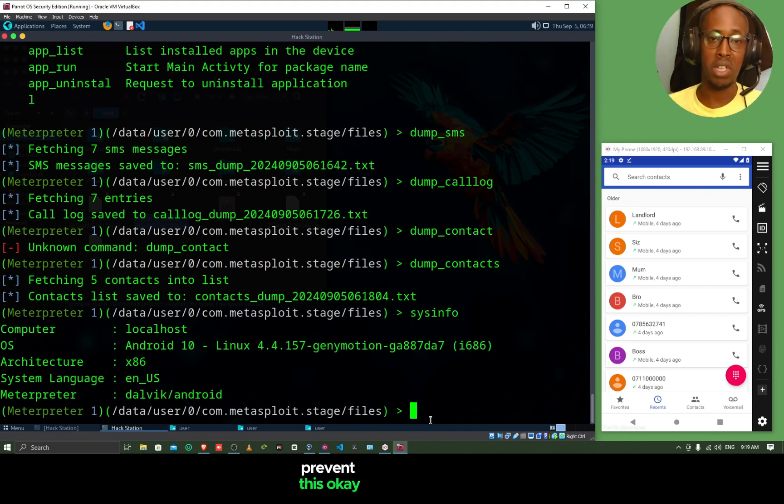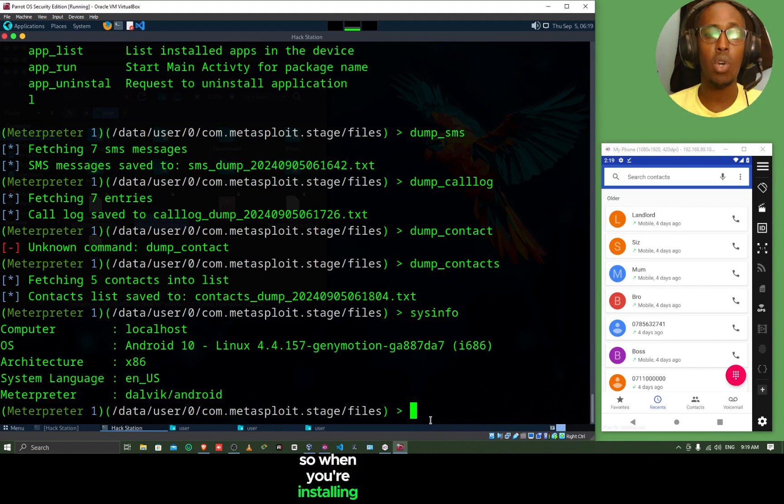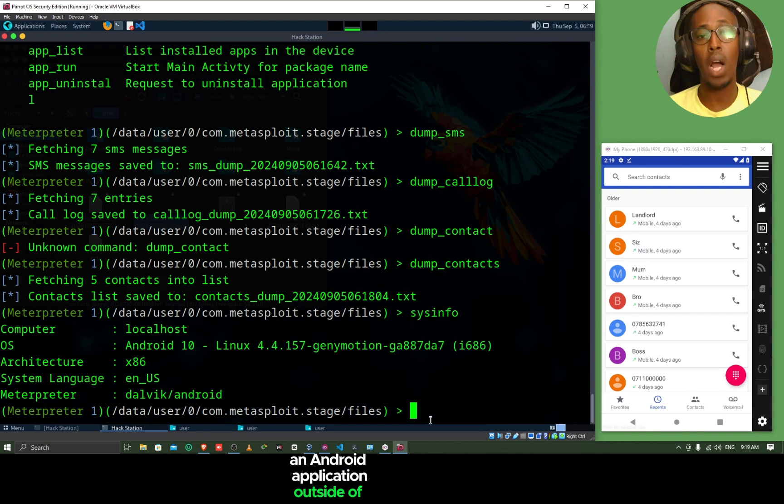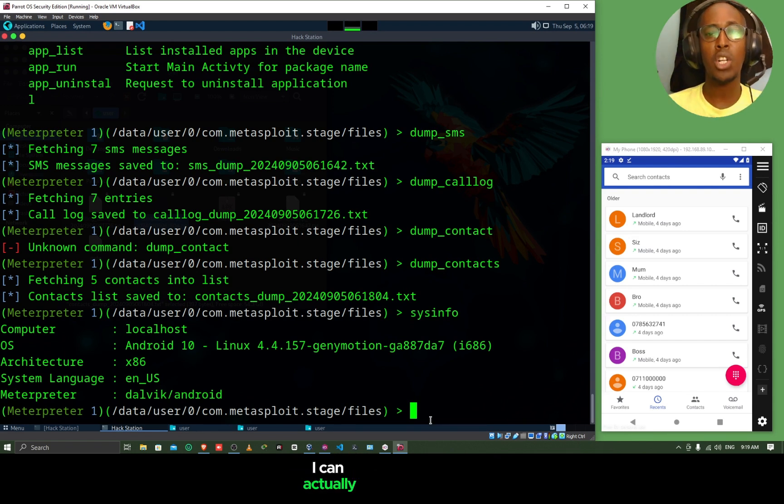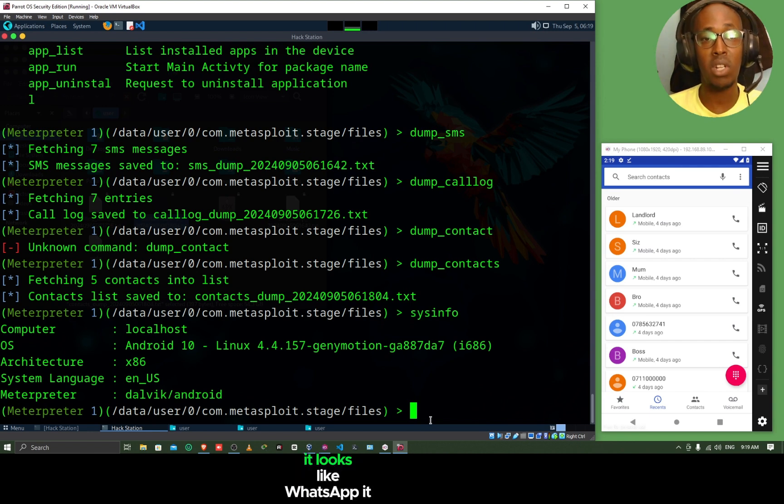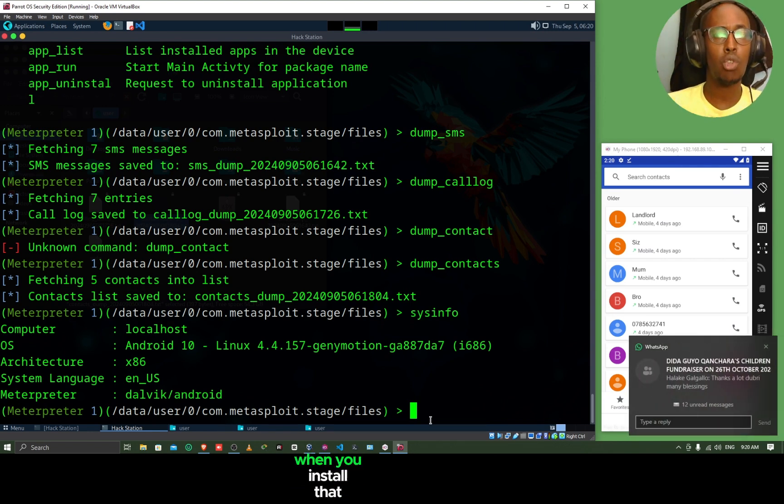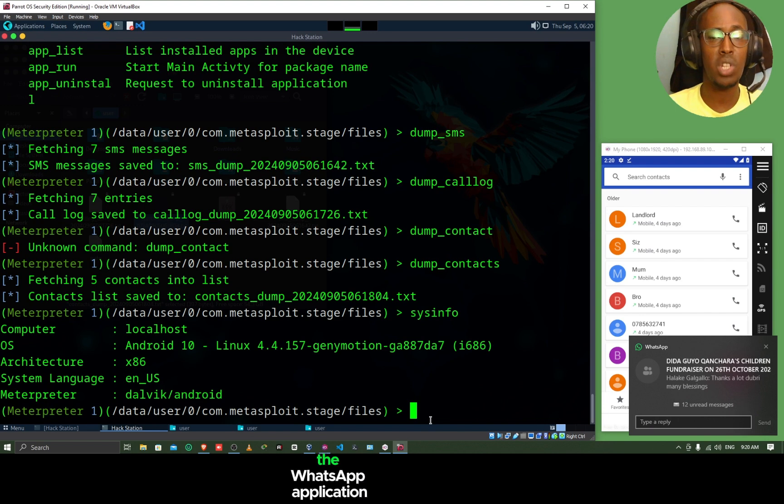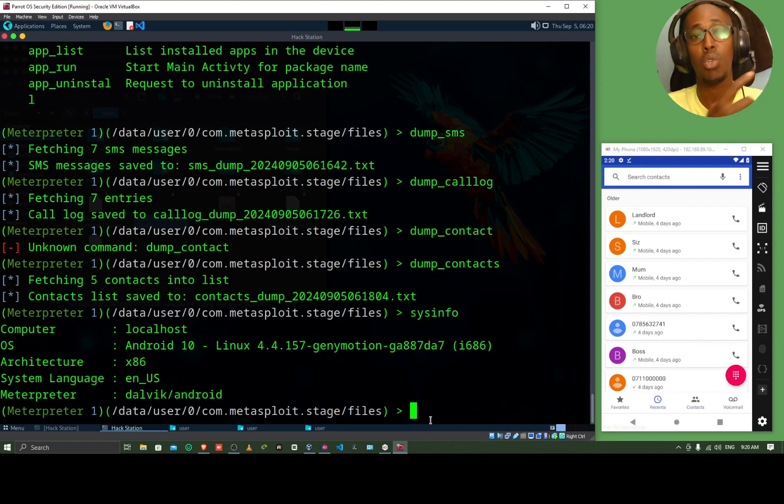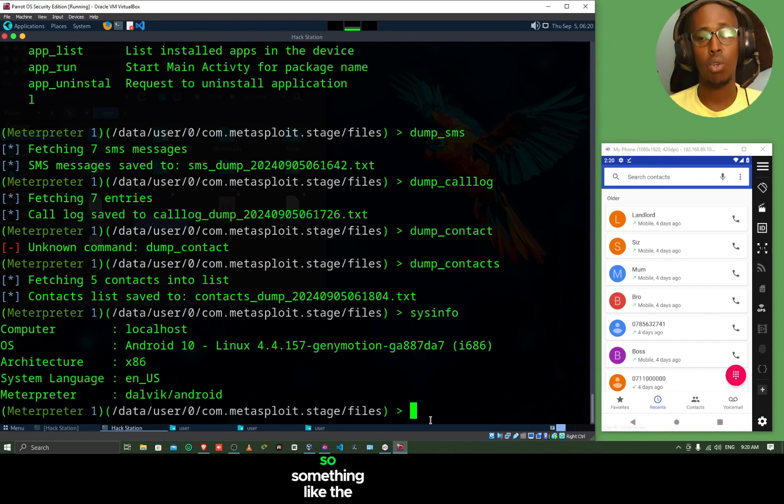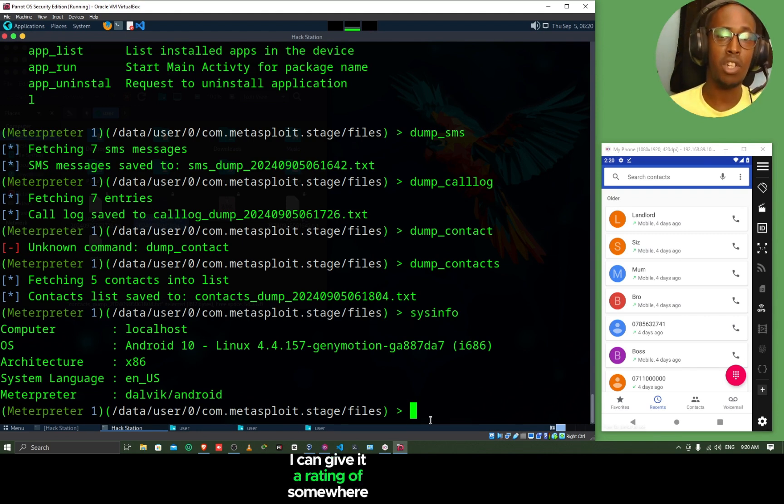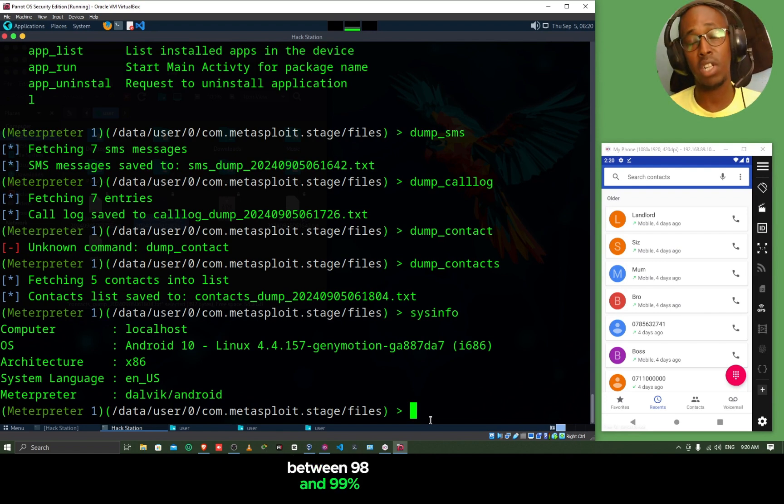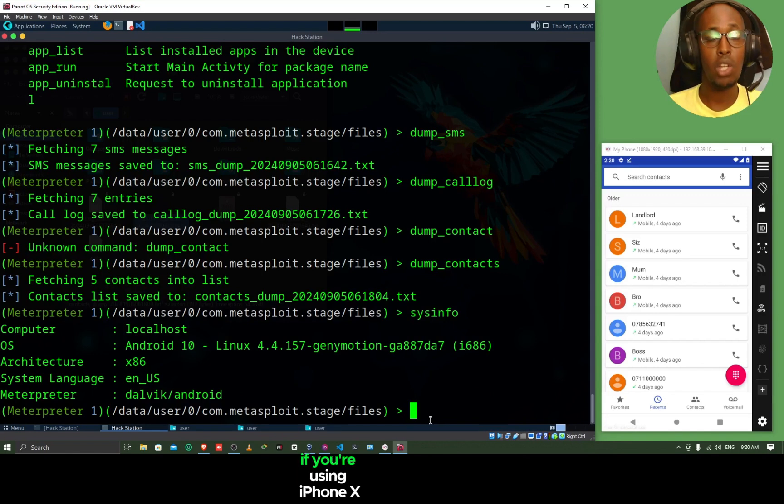What can we do to prevent this? The first thing is never ever install applications from outside the Play Store. I tell people this multiple times. When you're installing an Android application outside of the Play Store, you risk downloading malware onto your phone. Remember, I can actually install these payloads into a legitimate application. I might send you a WhatsApp application. You might think that it's WhatsApp. It looks like WhatsApp. It behaves like WhatsApp. But you might find that when you install that application, it actually gives back a reverse connection to the hacker. These things happen. Make sure that you download applications from reputable sources, something like the Google Play Store. You can download applications from there. The Google Play Store itself is not 100% secure, but I can give it a rating of somewhere between 98% and 99%. Always install applications from the Google Play Store. If you're using iPhone, you can install from the App Store.